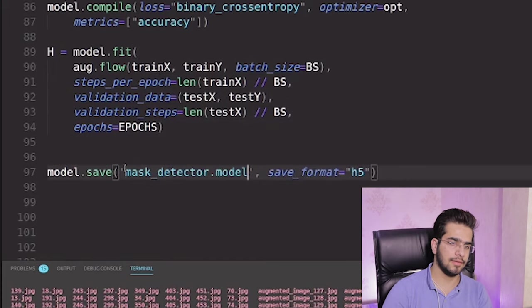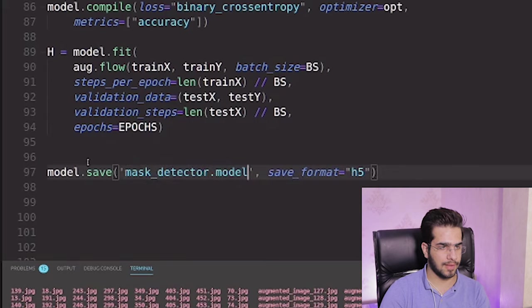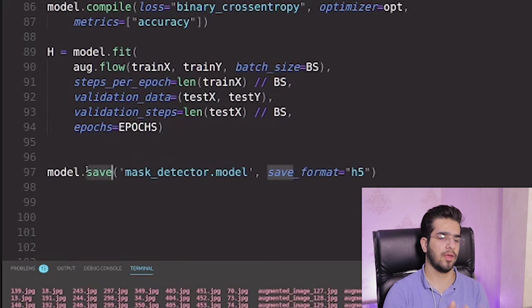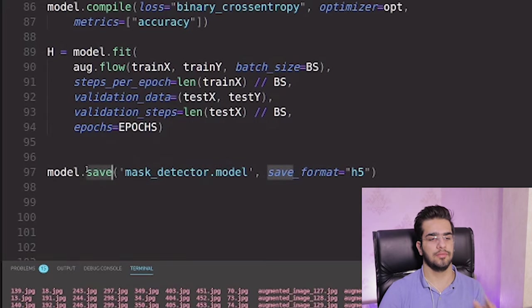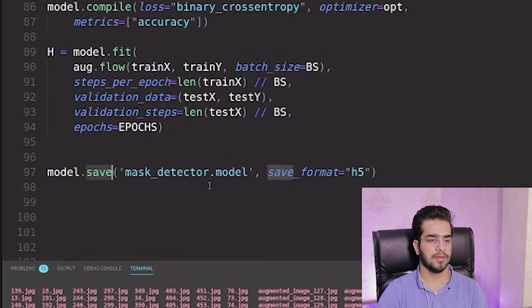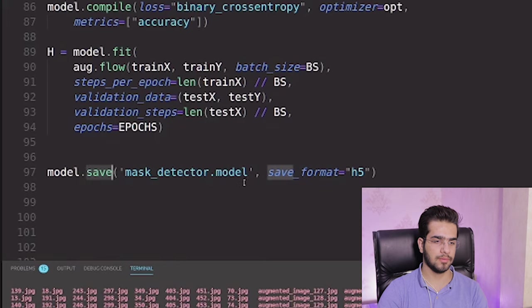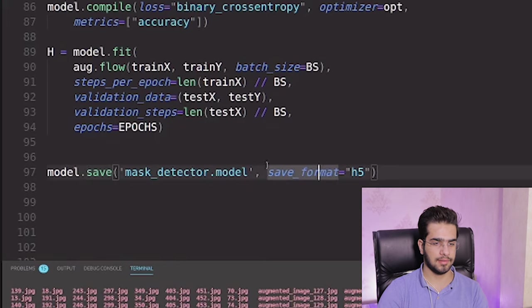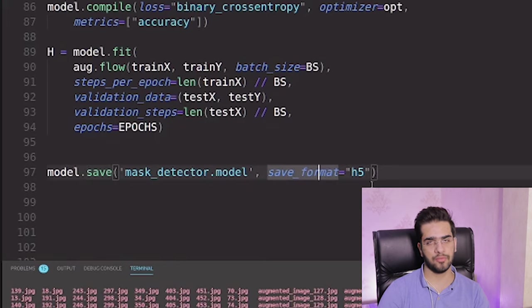And in the line I want to save the trained model into this file: mask detector dot model and save it in H5 format.